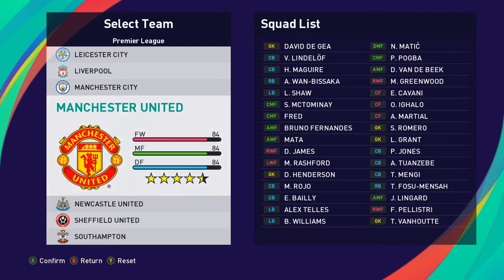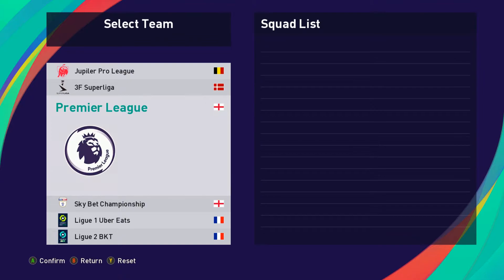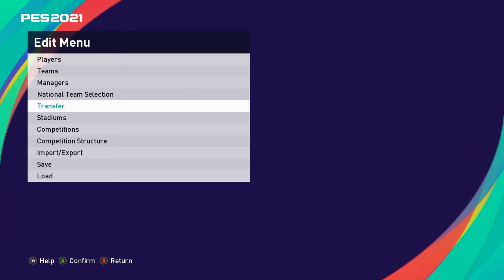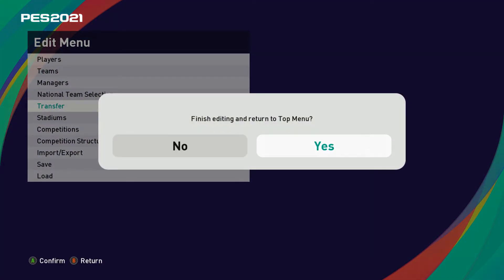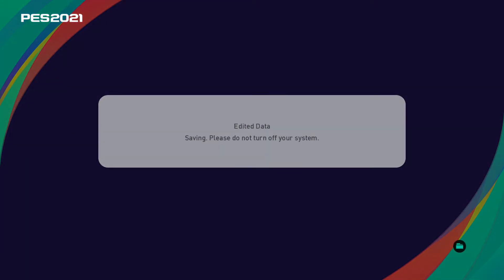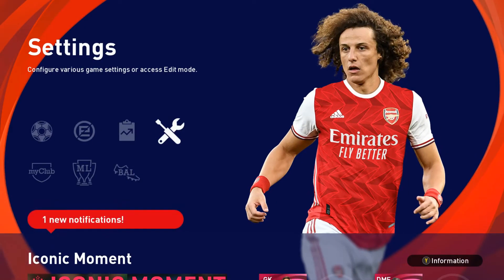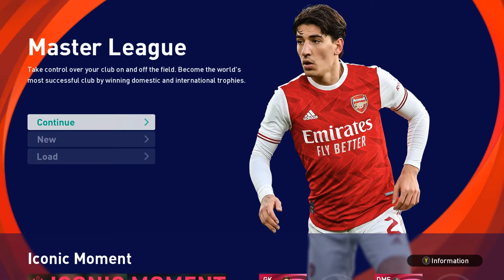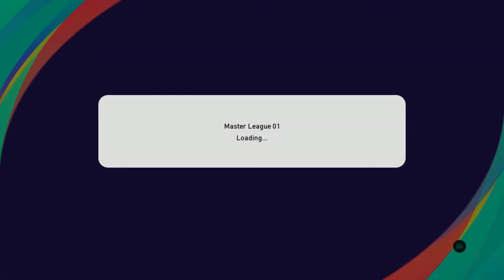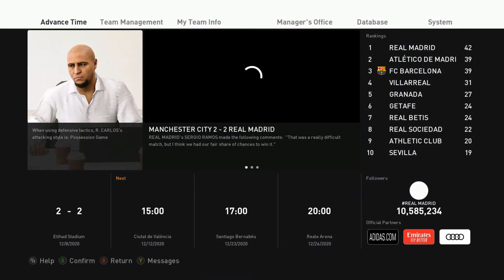So if you do this transfer after you've already started your campaign, the file will not have the player. You have to start a new campaign, and then the file will have the update that you manually did. Let's go through that after this change.